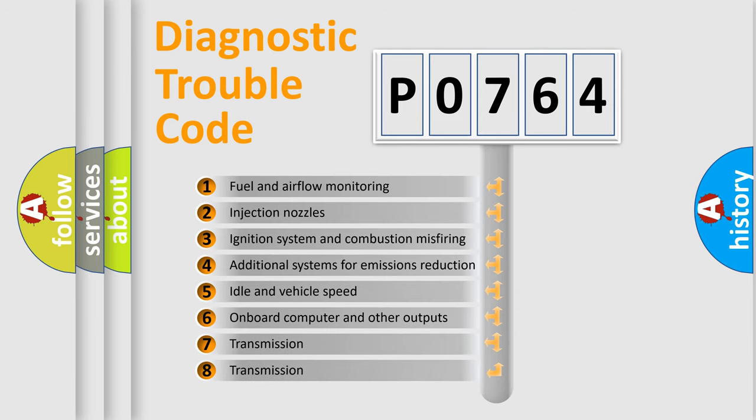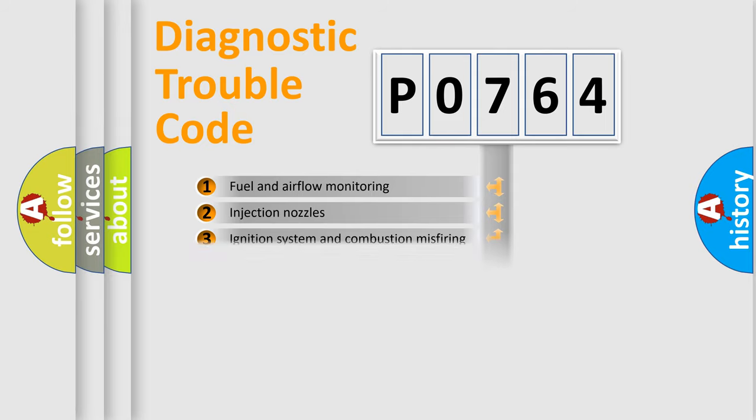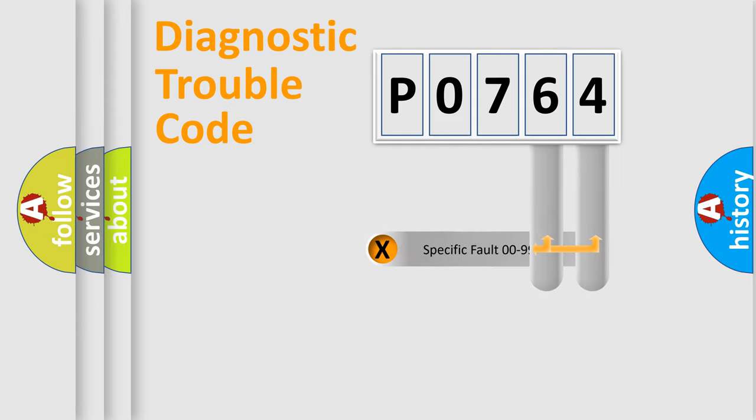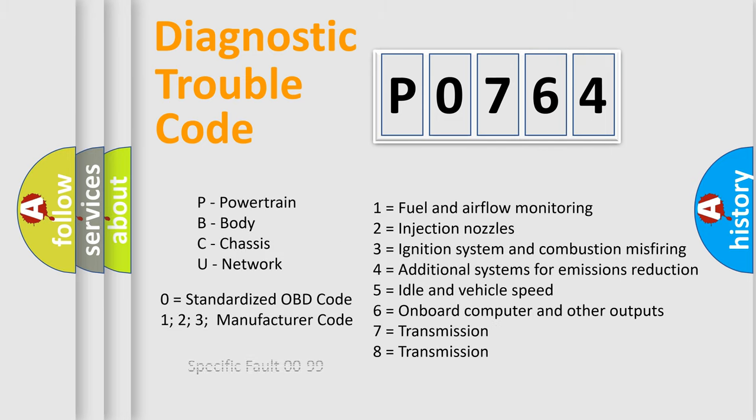The distribution shown is valid only for the standardized DTC code. Only the last two characters define the specific fault of the group. Let's not forget that such a division is valid only if the second character code is expressed by the number zero.